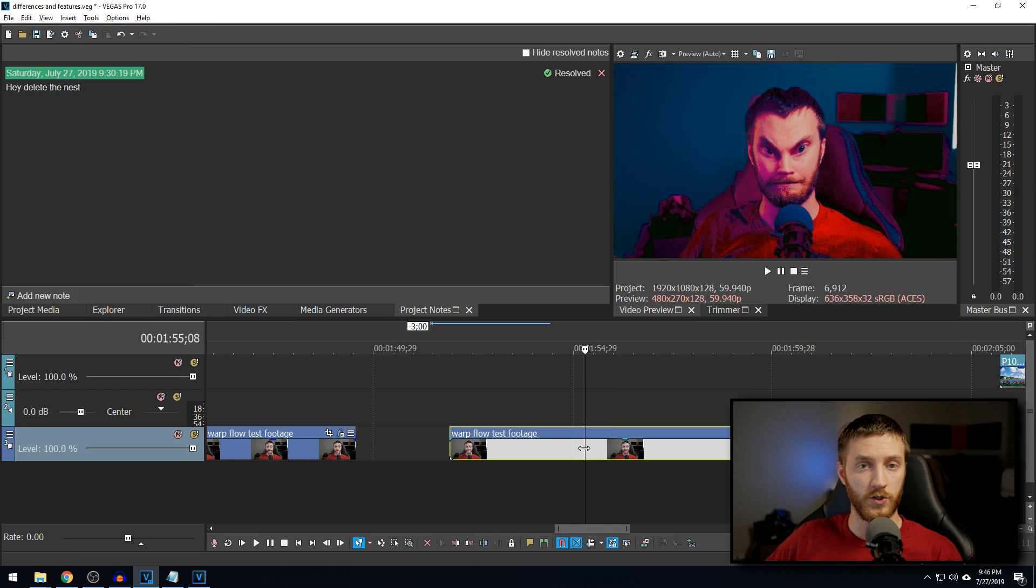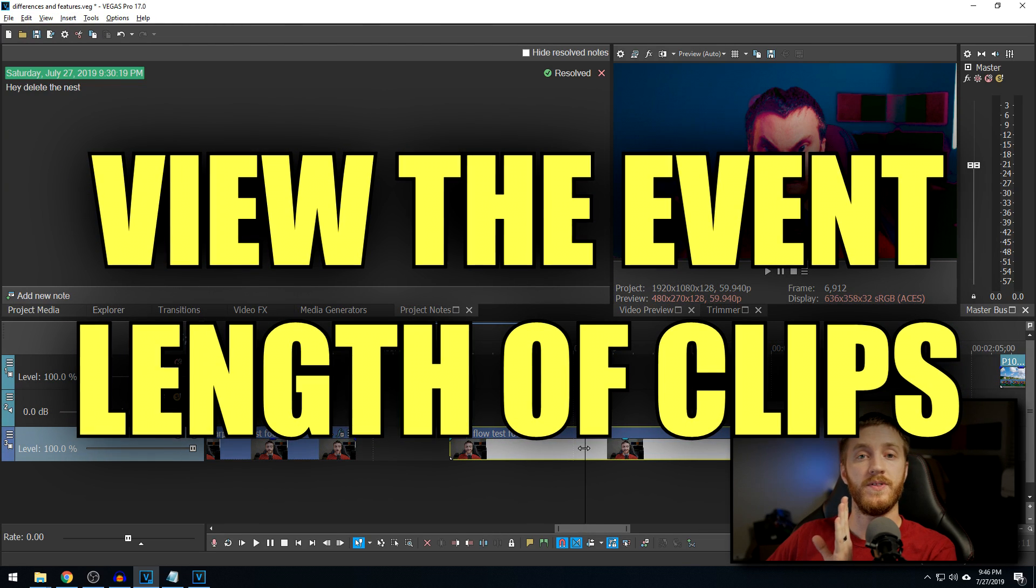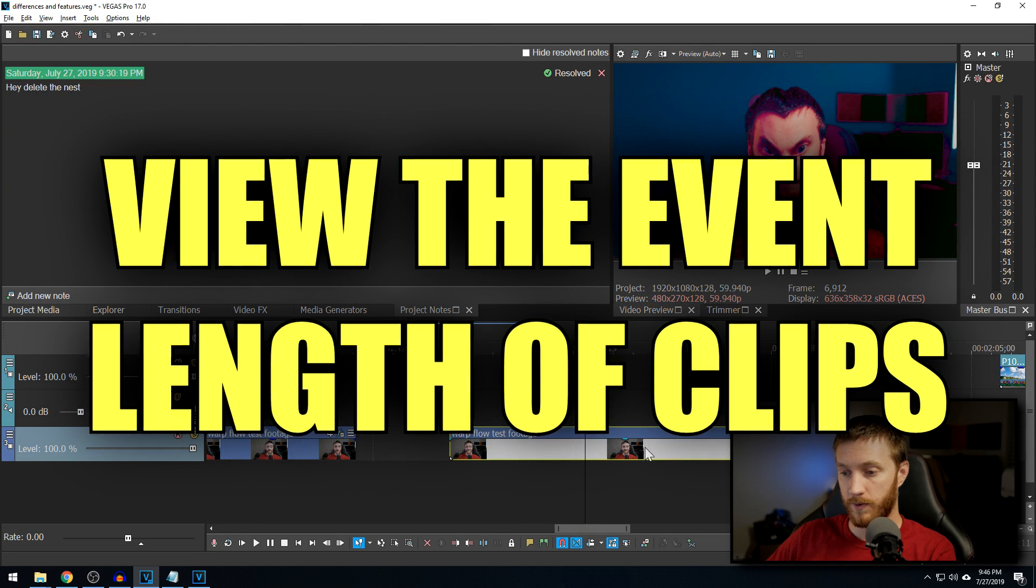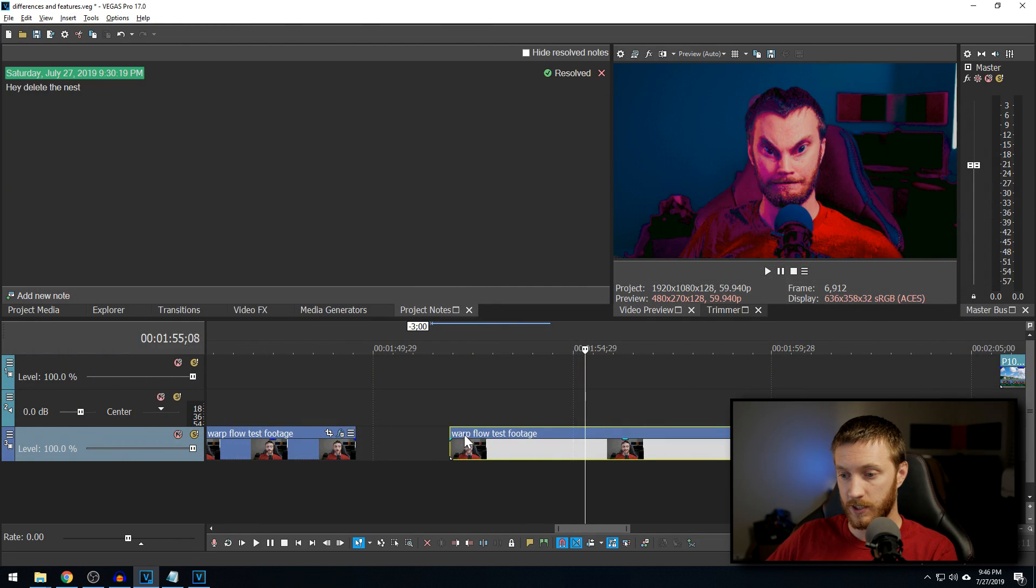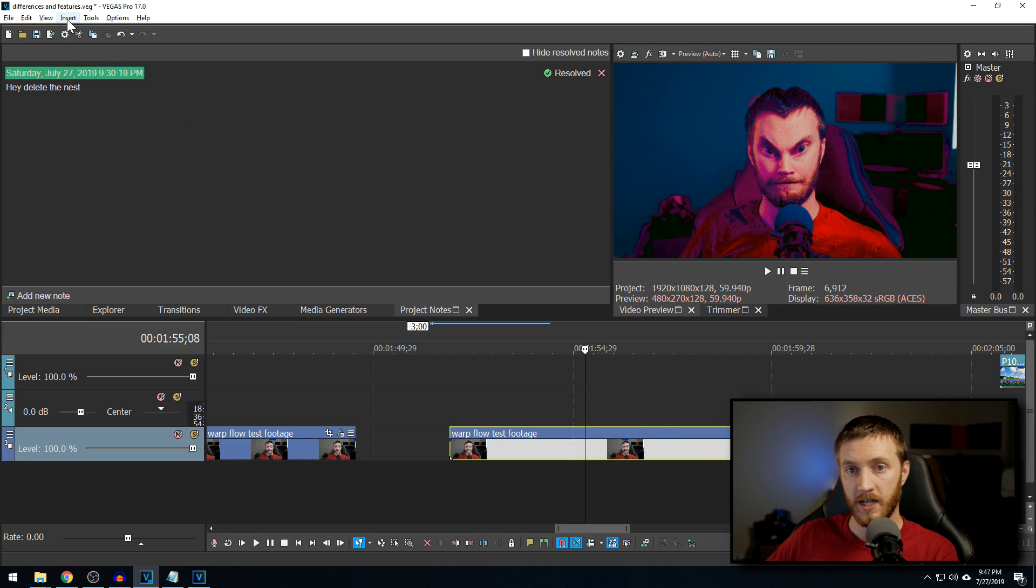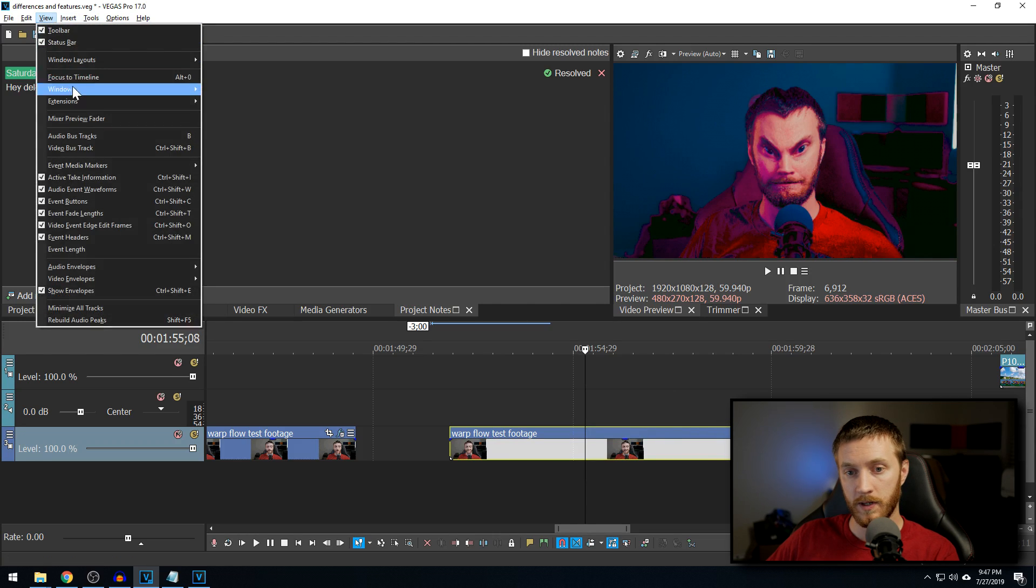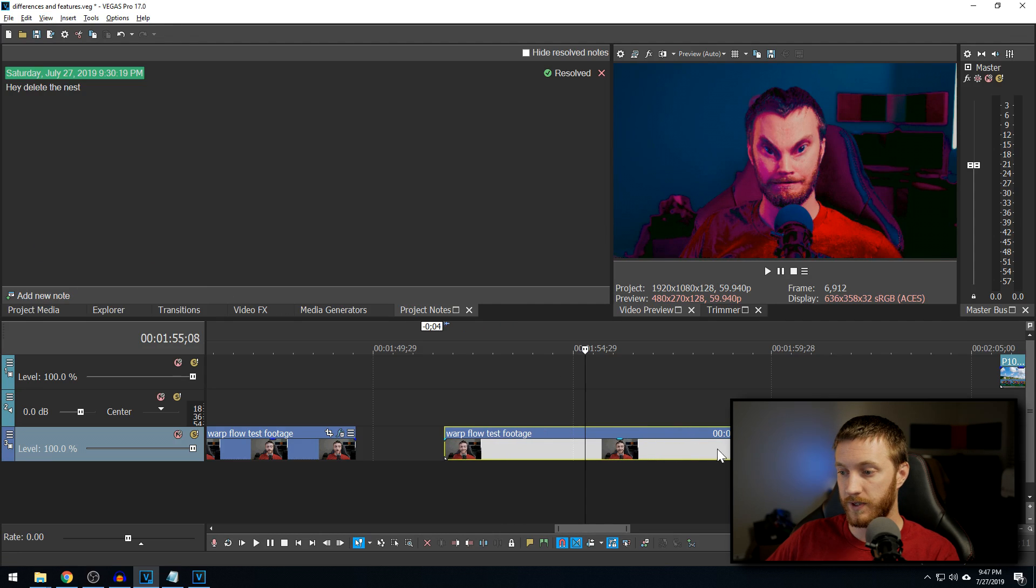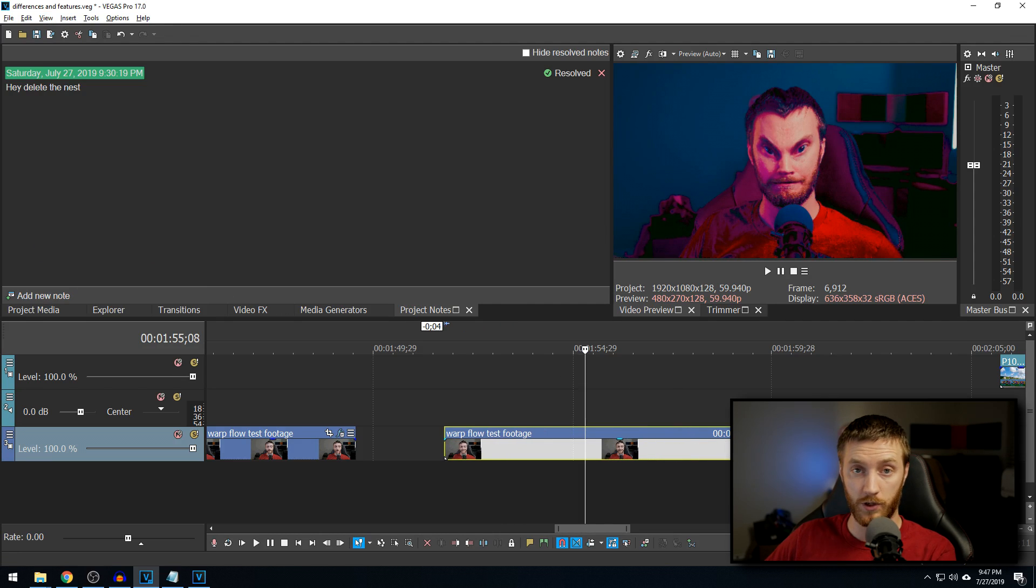Another really useful thing they've added is the ability to view the event length on this bar right here. So you see where it says Warflow test footage, and then it has my options I can do here. If we go to view, and then go down to event length, it'll show you how long this clip is. Now that is extremely useful.